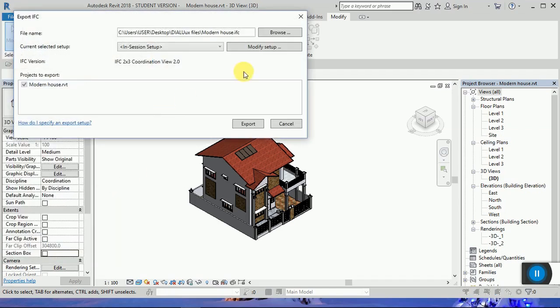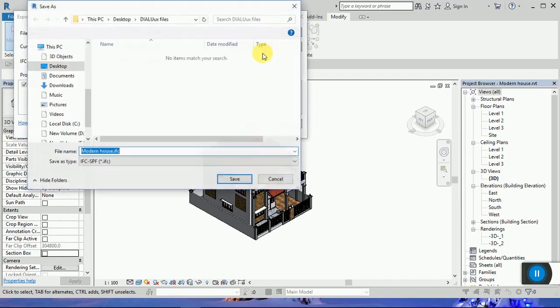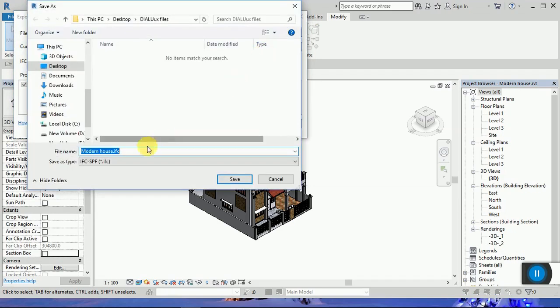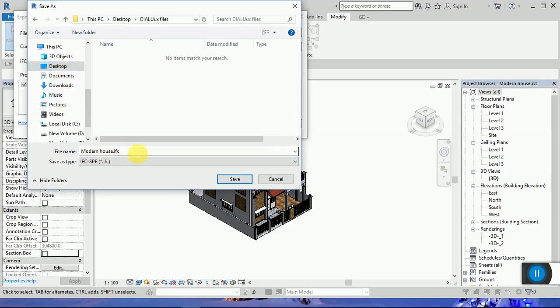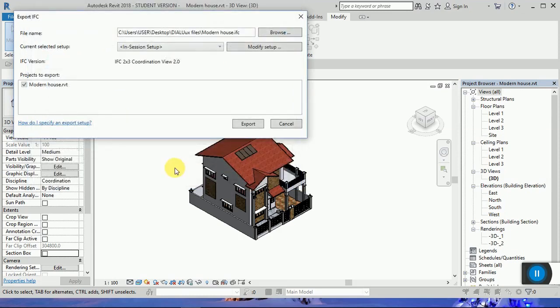And now from here you can choose the location of the file that you want to save it and give it the name that you want. So from here, export.